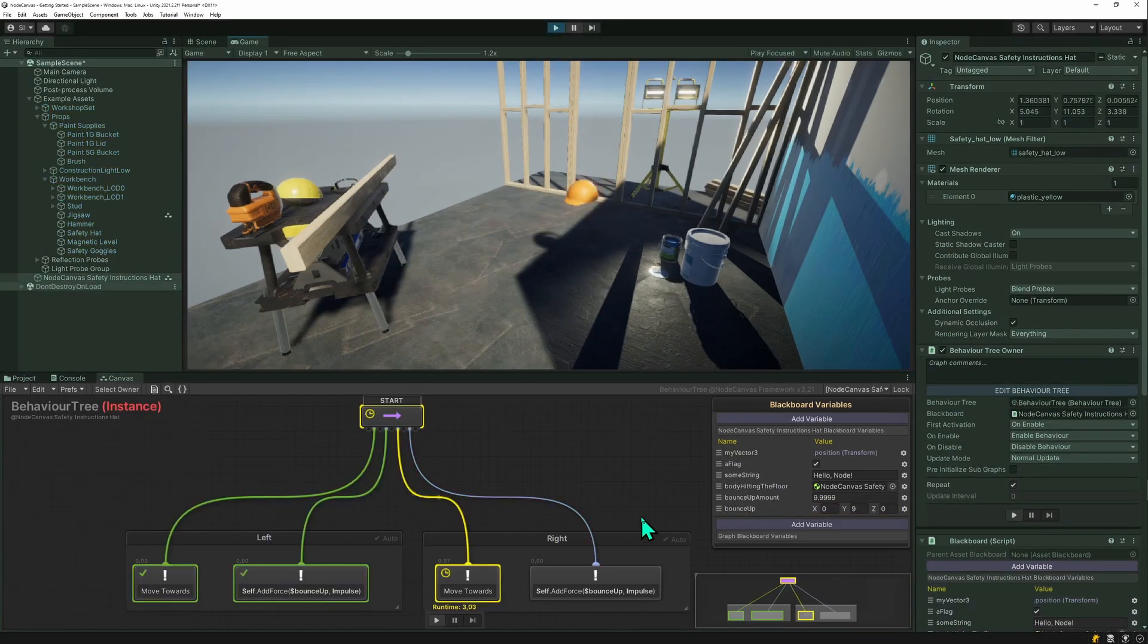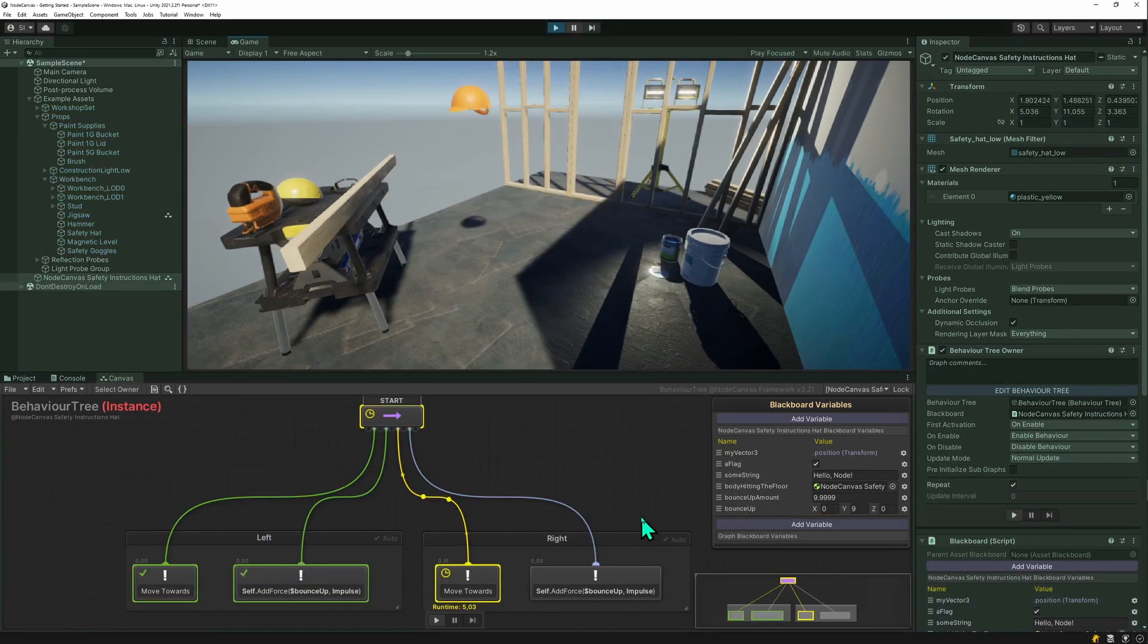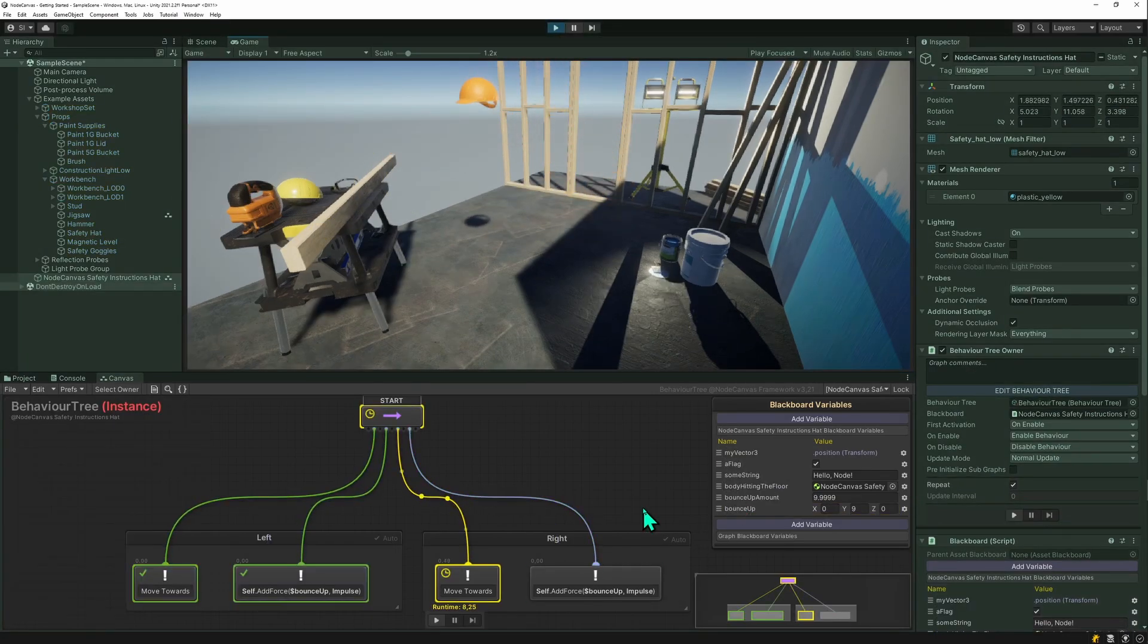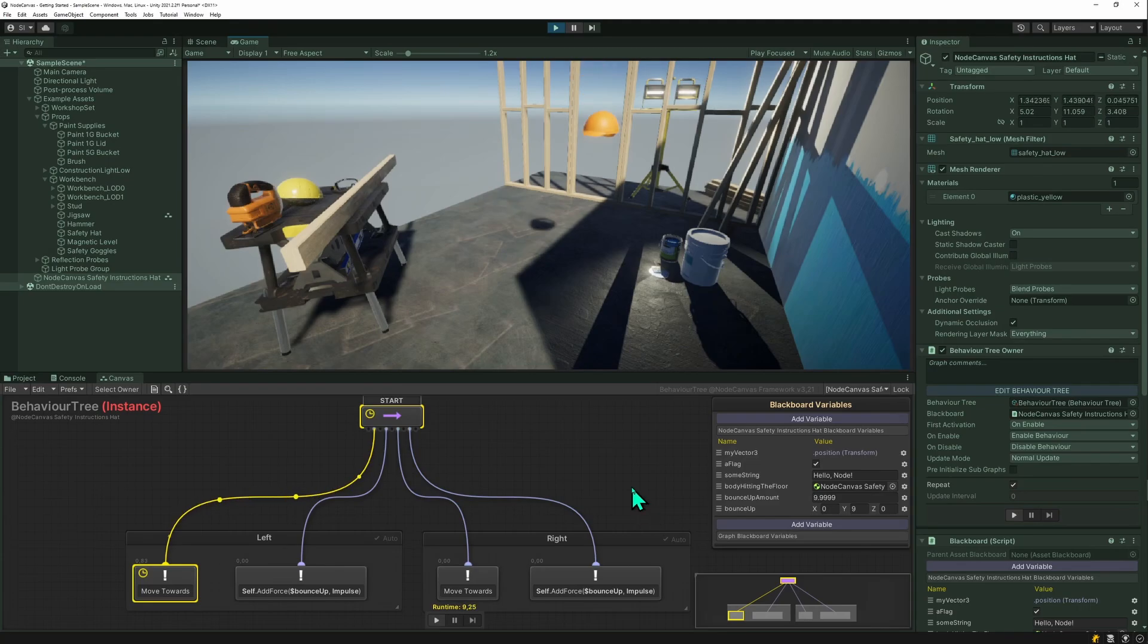It will basically not come into screen anymore. Yeah, so it's bouncing. Real nice.